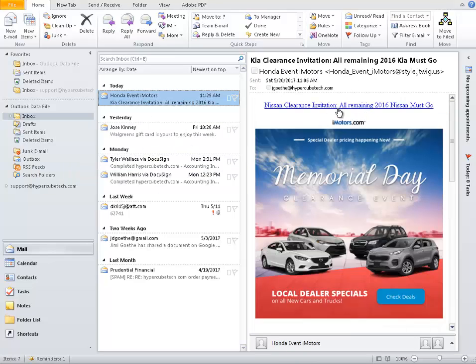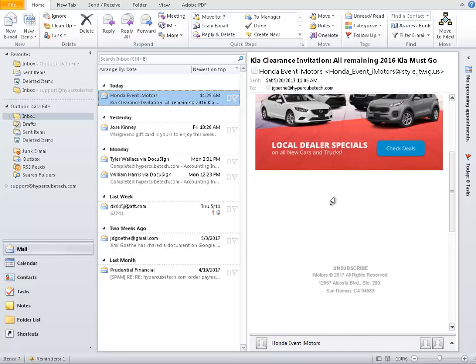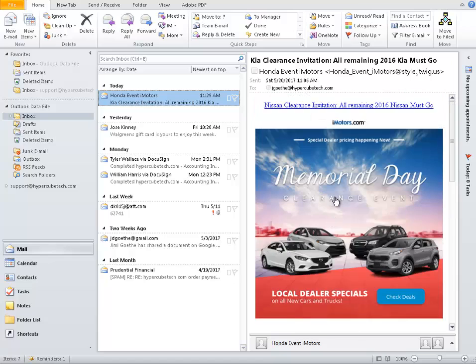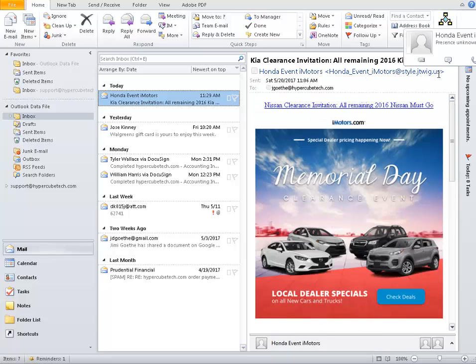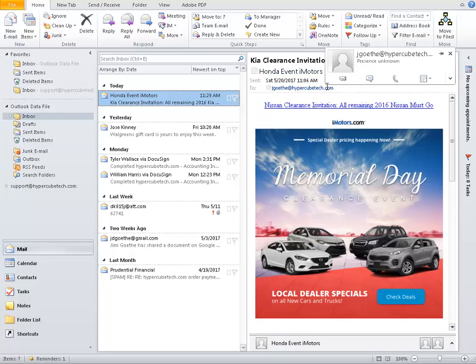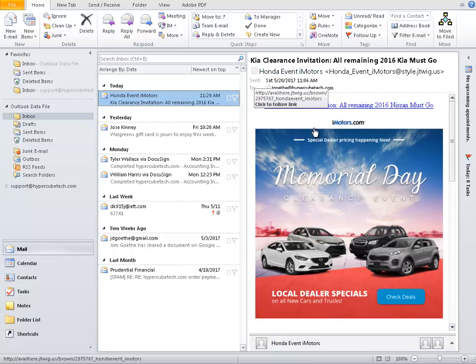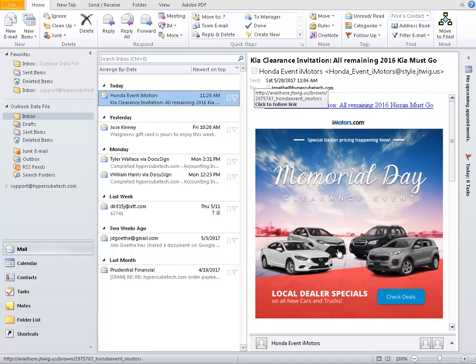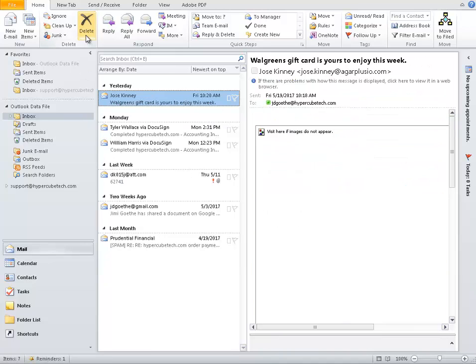Here's the first one. It says it's from Kia Clearance Invitation from Nissan, it's got a picture. Chances are this is probably real. It's a spam ad trying to sell us a car. I don't know what this website is. You always want to look in the subject line, who it's from. So this one is a Nissan ad, not a problem. I'm not going to click it, I'm just going to delete it.